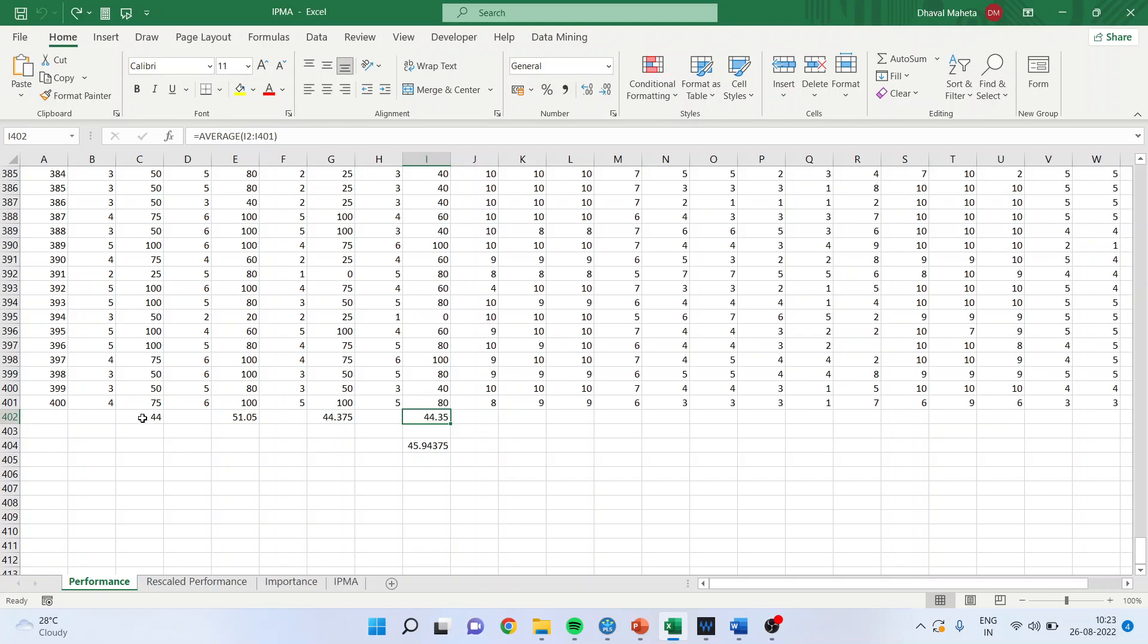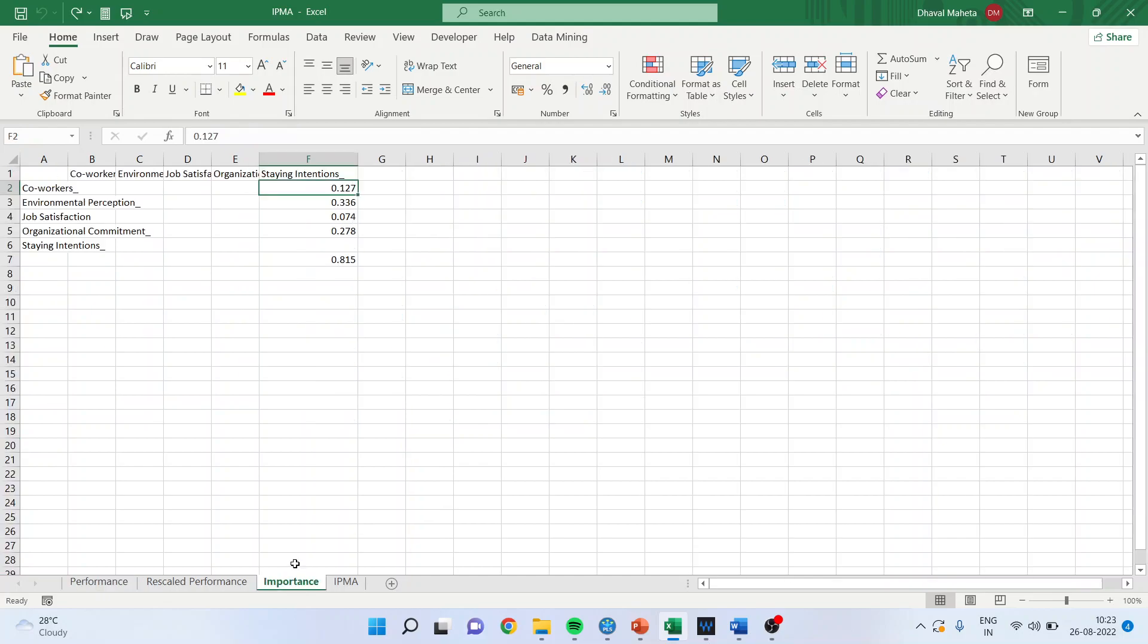After you get this, you will take the average of 1, 2, 3, 4 and you will get this figure, 45.94. This is the performance and this is the importance which we have got.